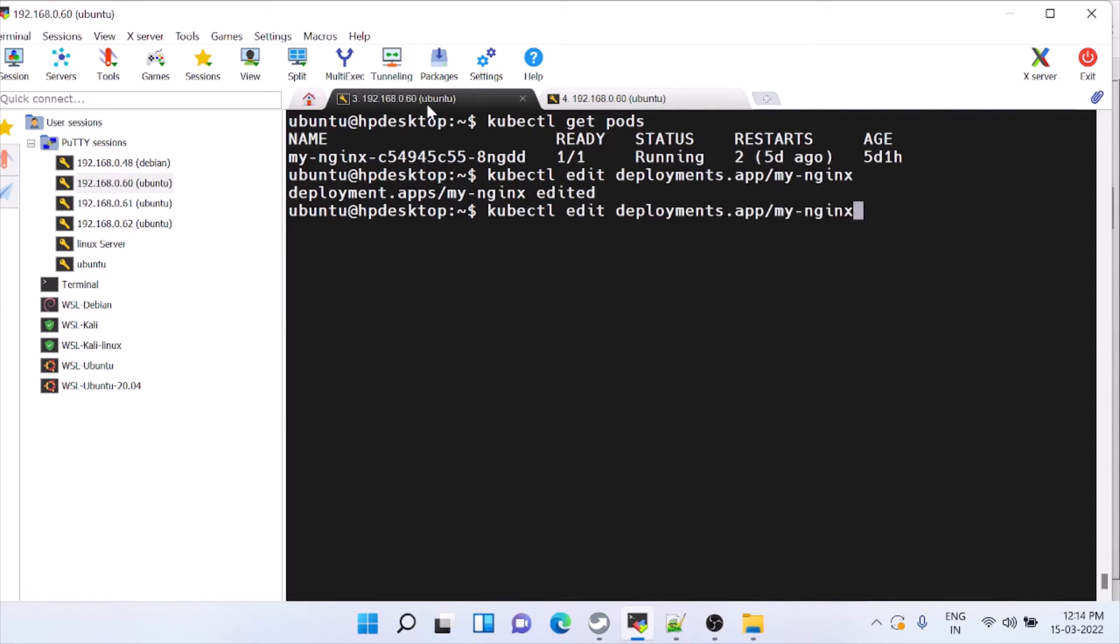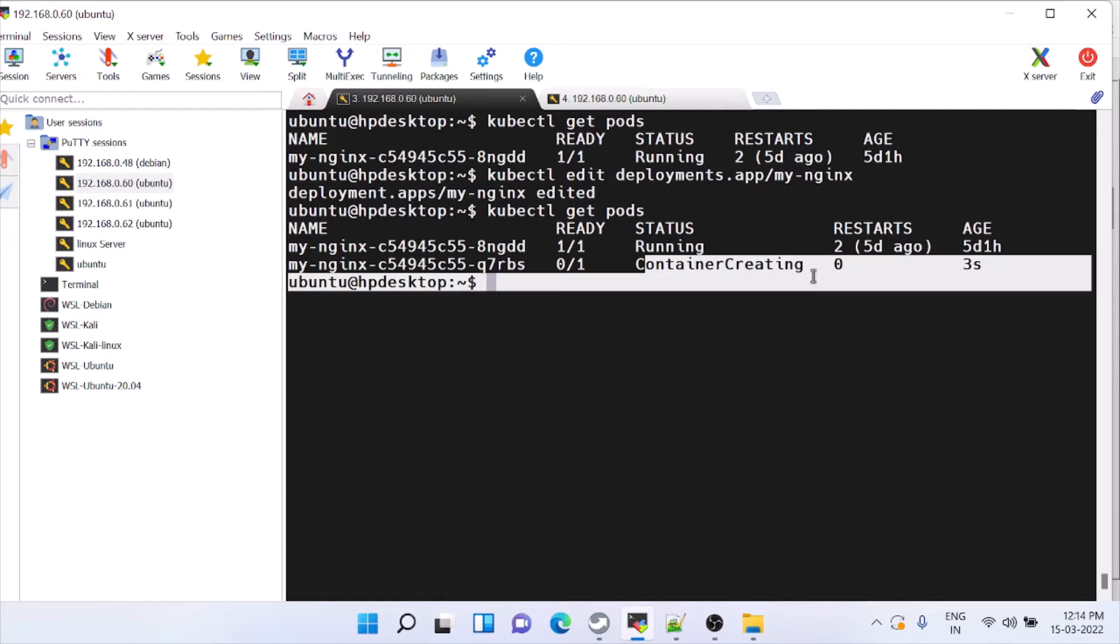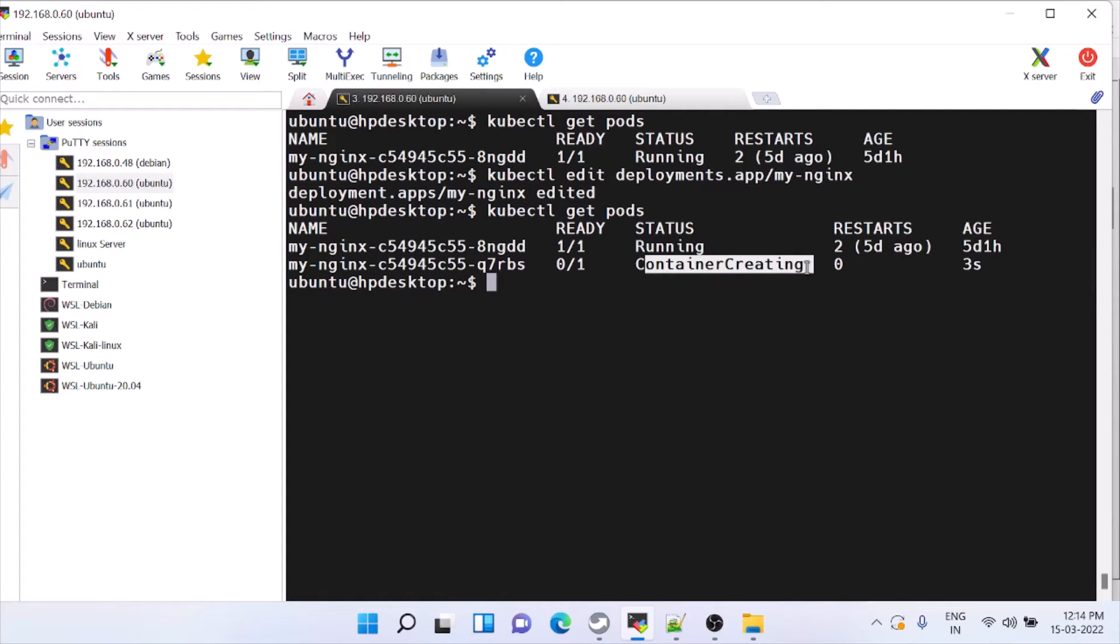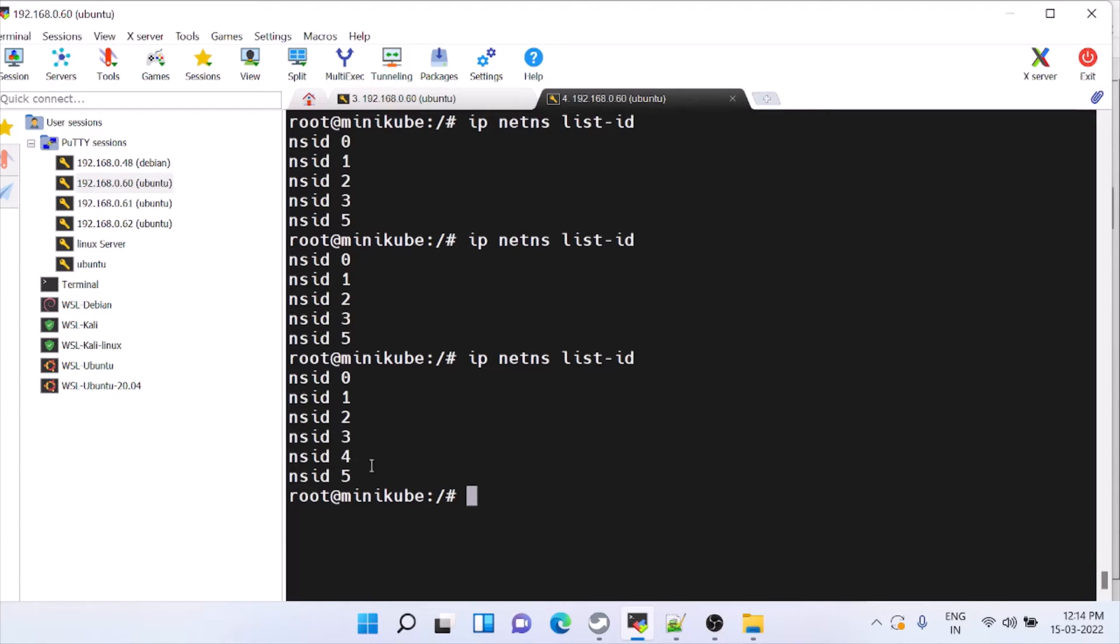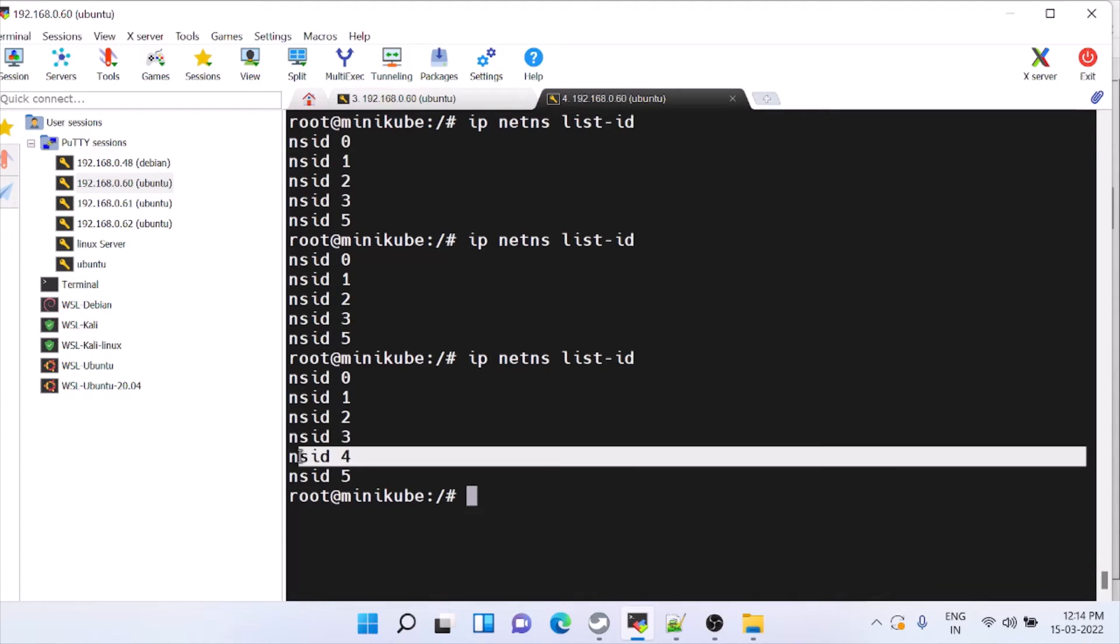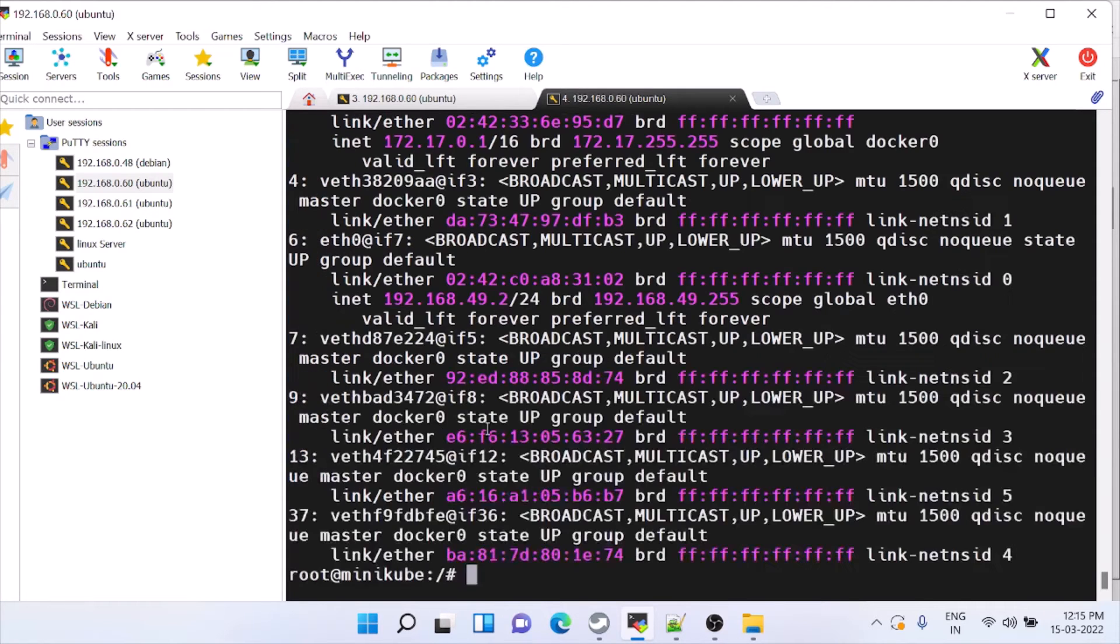You can see this command, it is creating the container. Come here, it has created one more. You can see 4 is created here. So one container is increased, for this equivalent you will have an interface created.